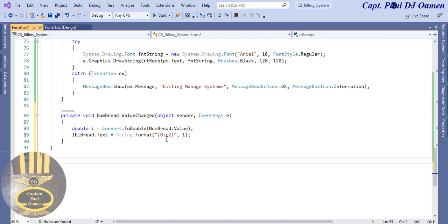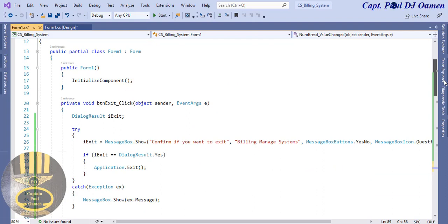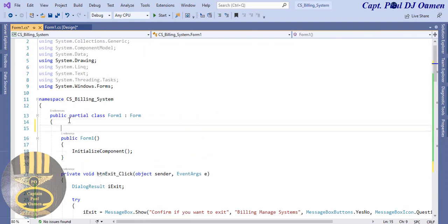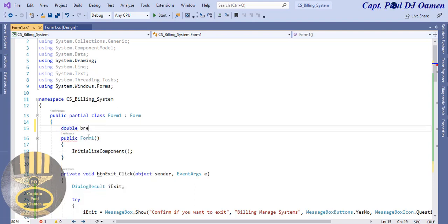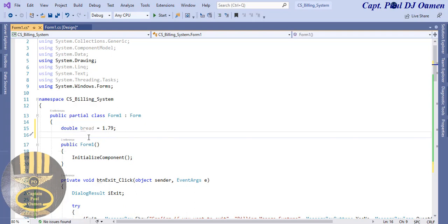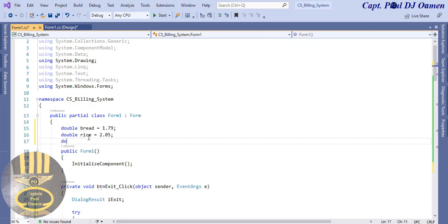What about the cost of the bread? I'm going to declare a global variable right up there so I can call it throughout. The whole idea is to show how to declare global and local variables. Inside this global variable I'm going to say double bread equals - and we enter the price of the bread, which is going to be 1.9979. Let's create another variable: double rice equals maybe 2-something like that.